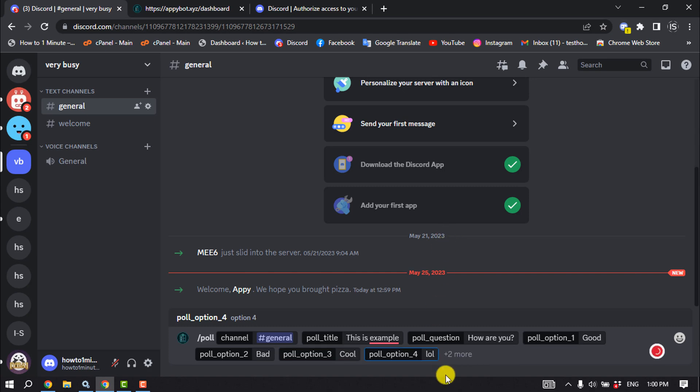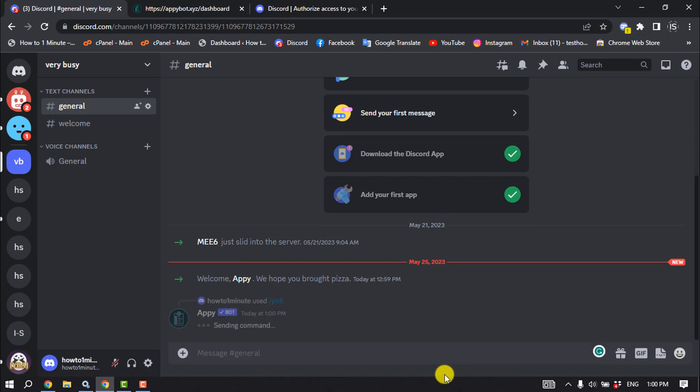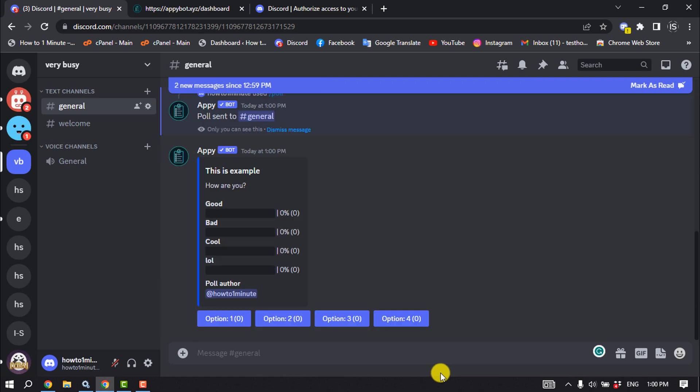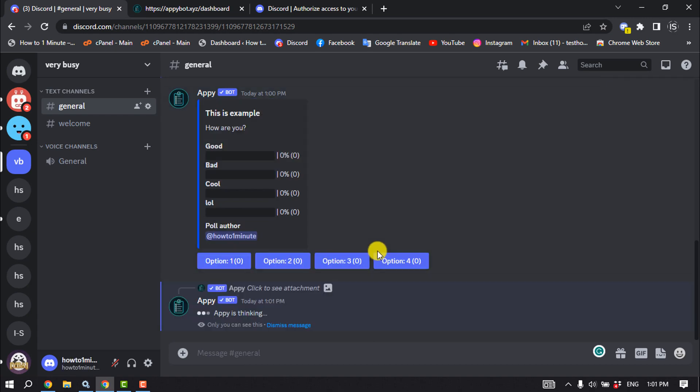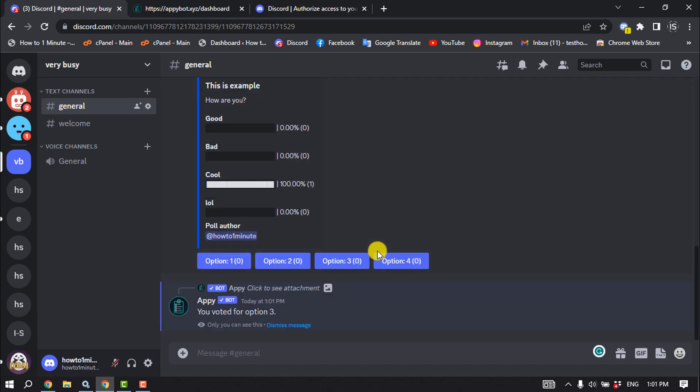And now all you have to do is just hit enter to make the poll. As you can see, the poll has been successfully created and now let's see how to make a poll on mobile.